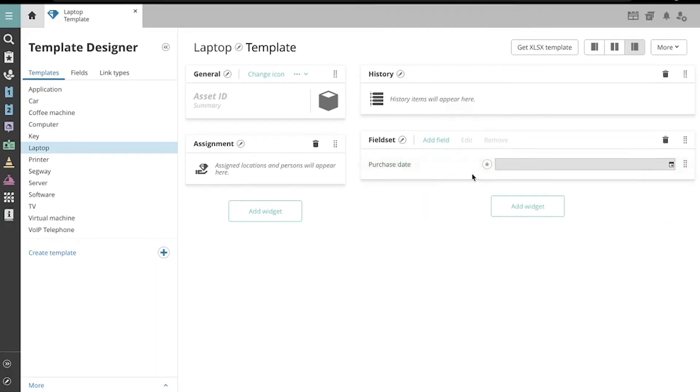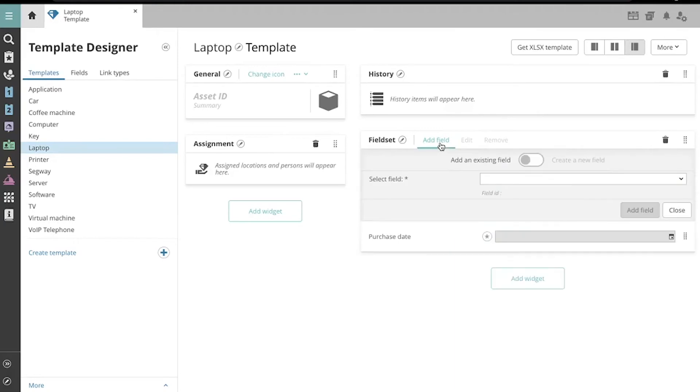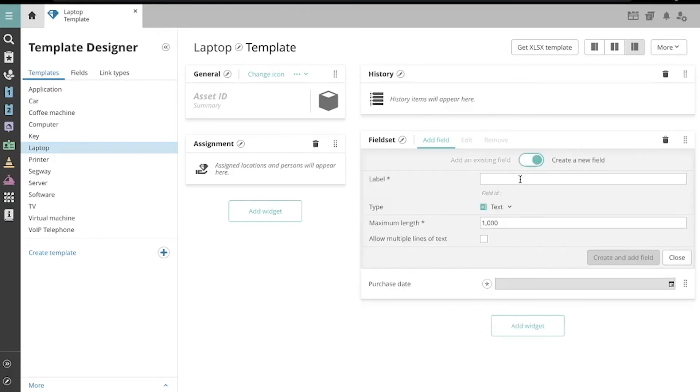Great, now let's add another field. But this time, let's create a new one using this toggle.